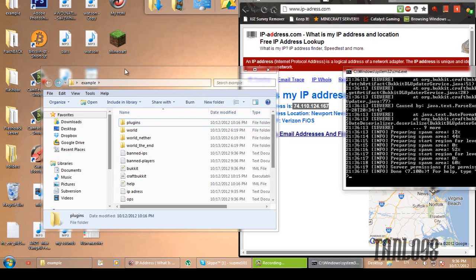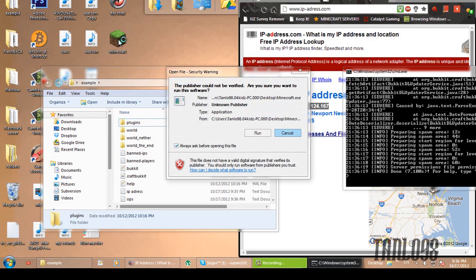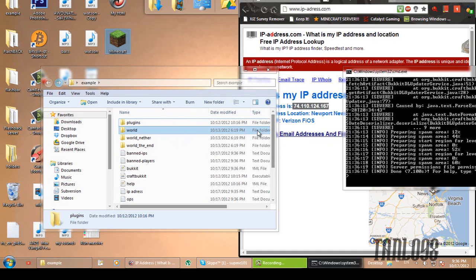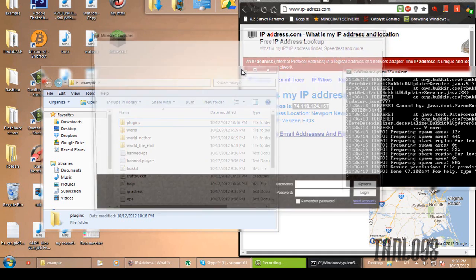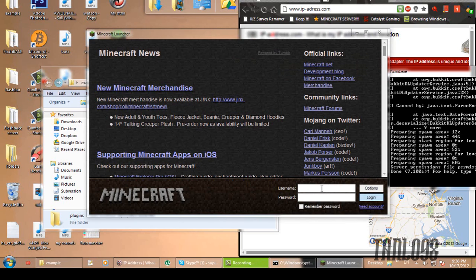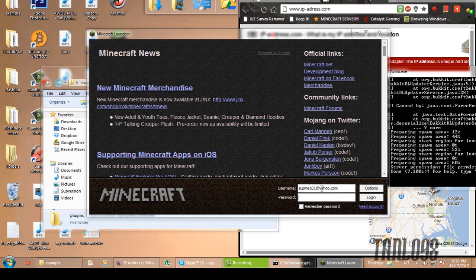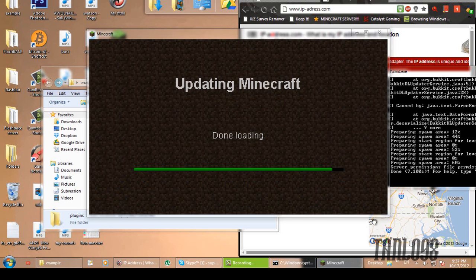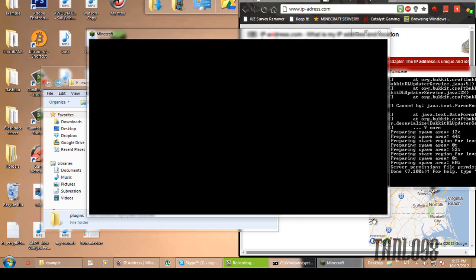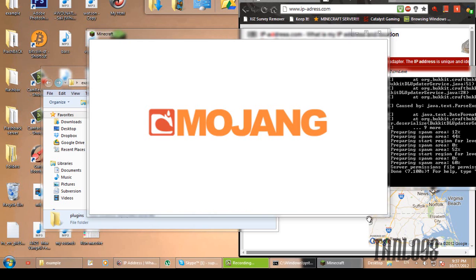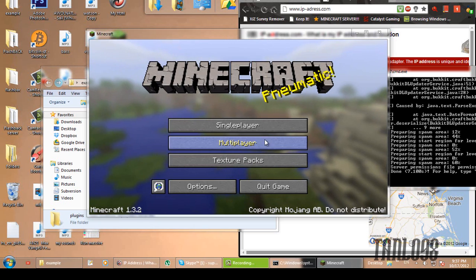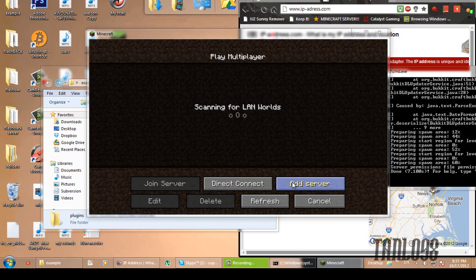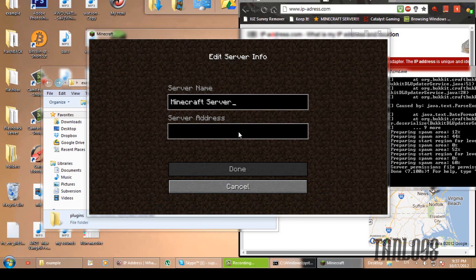There we go. Now just start up Minecraft. Yep. I'm going to log in. There we go. Remember my password. I'm just going to do that. And then, multiplayer. Add server.